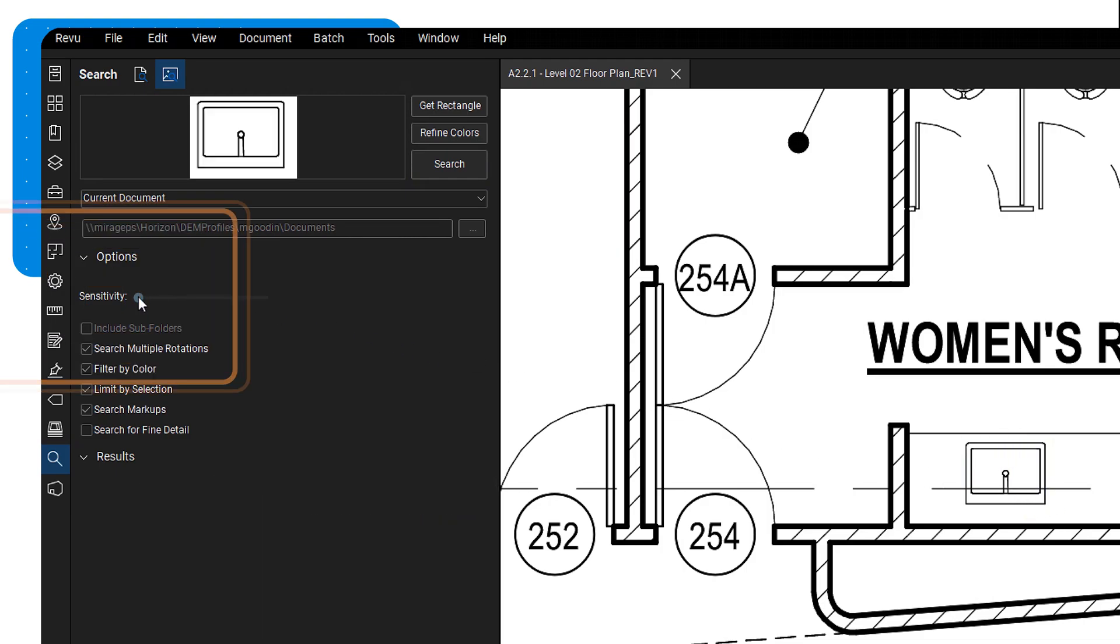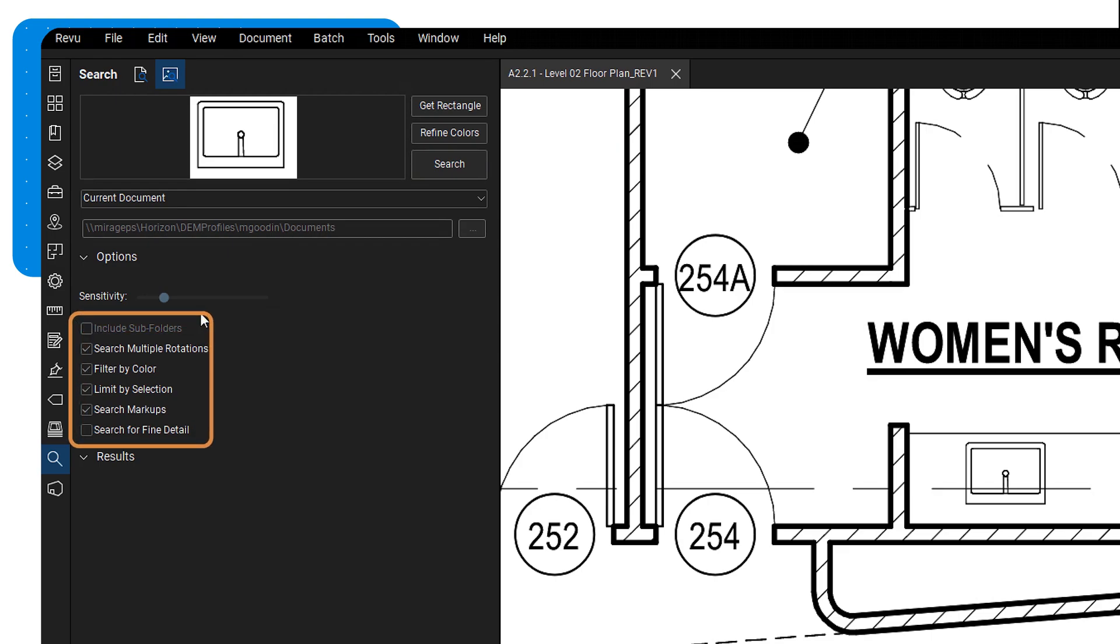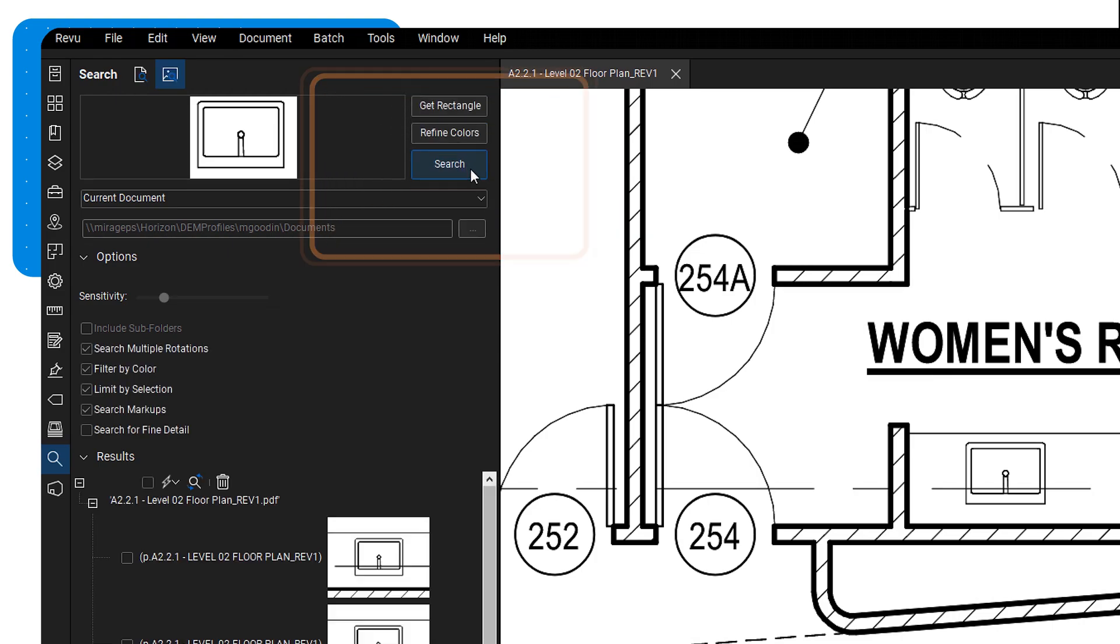Adjust the sensitivity scale to refine how closely the results will match. You can even set filters like rotation, color, or markups. When you're satisfied with the settings, click search.